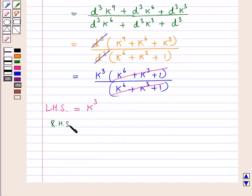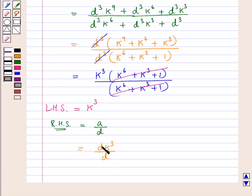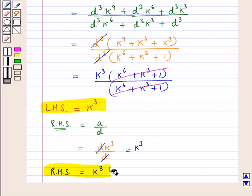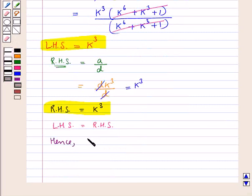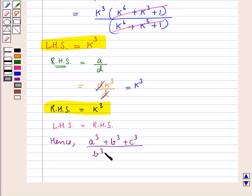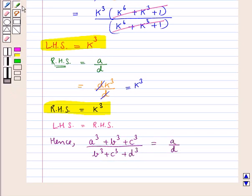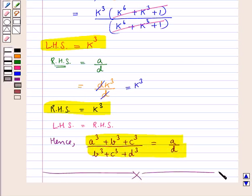Now we consider the RHS which is equal to A upon D. In place of A we put DK cube upon D. D and D cancel and this is equal to K cube. Thus, RHS is equal to K cube. So LHS and RHS each is equal to K cube, and LHS equals RHS. Hence, we have proved that A cube plus B cube plus C cube upon B cube plus C cube plus D cube is equal to A upon D. This completes the session. Hope you have understood the solution.